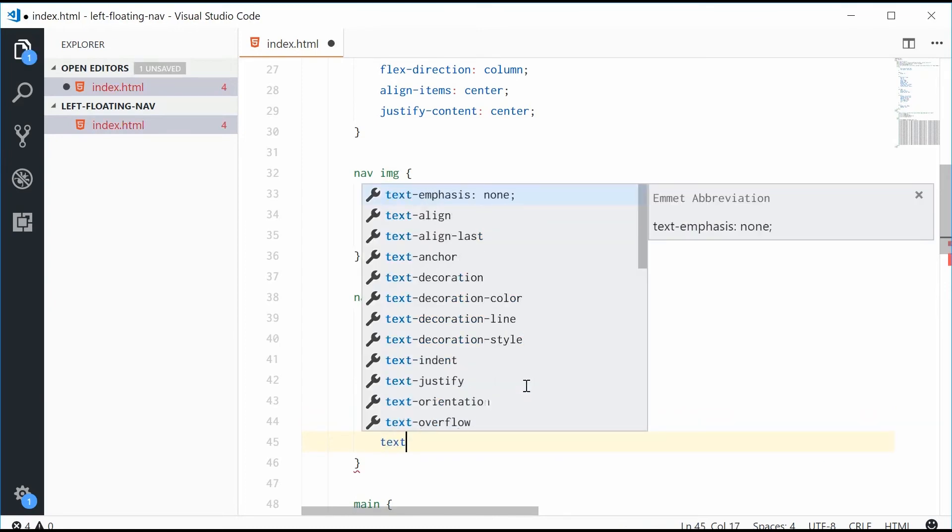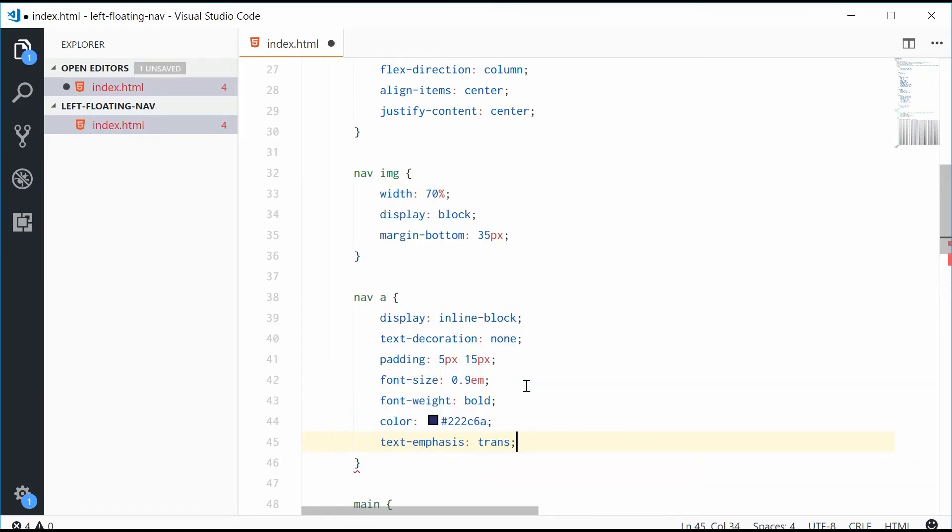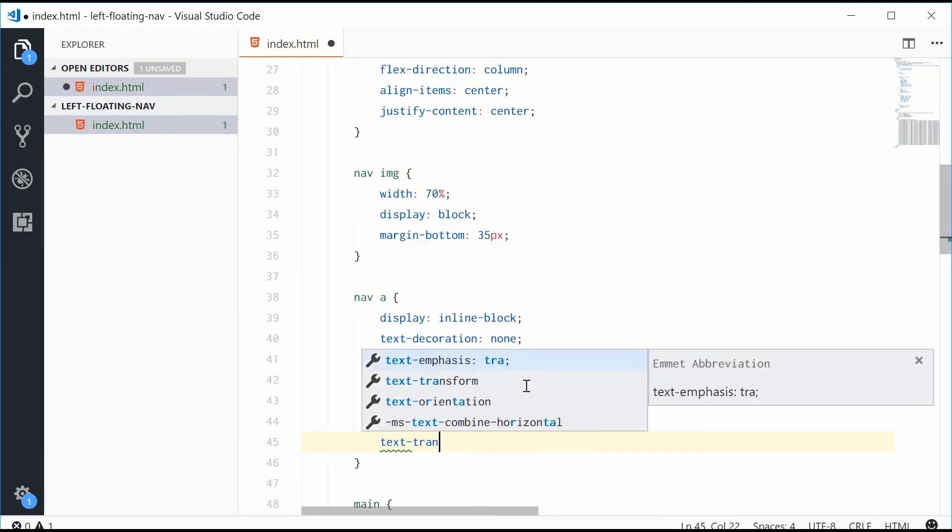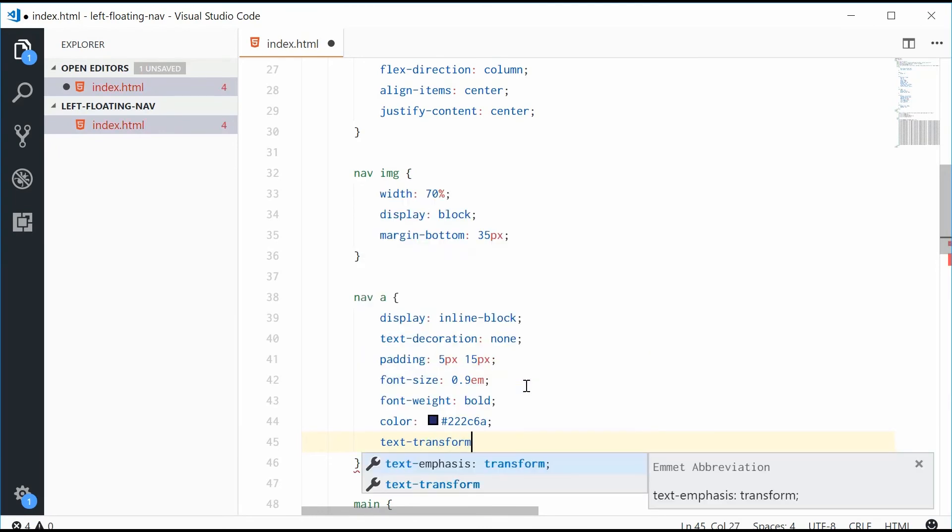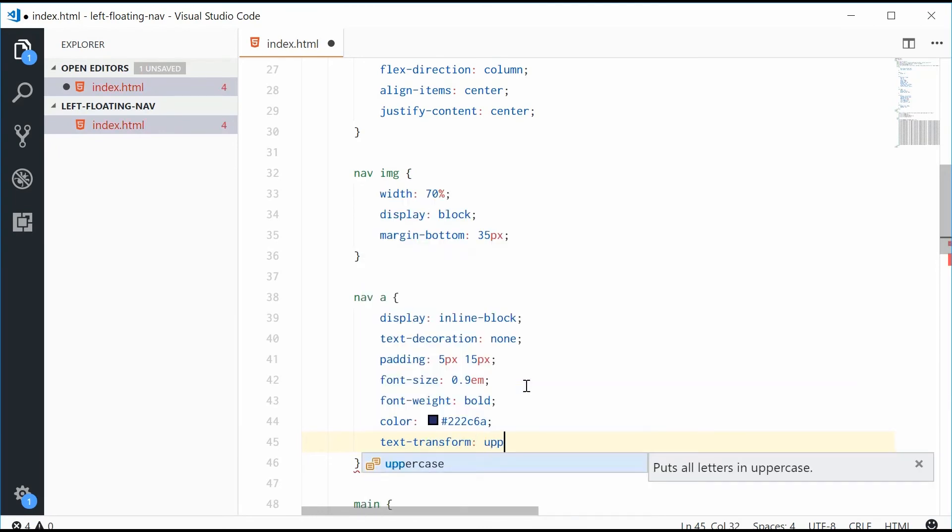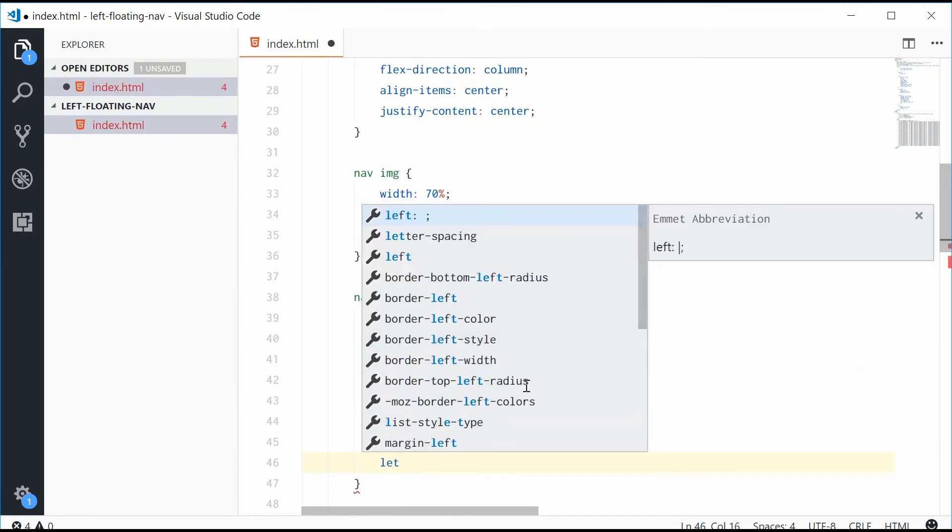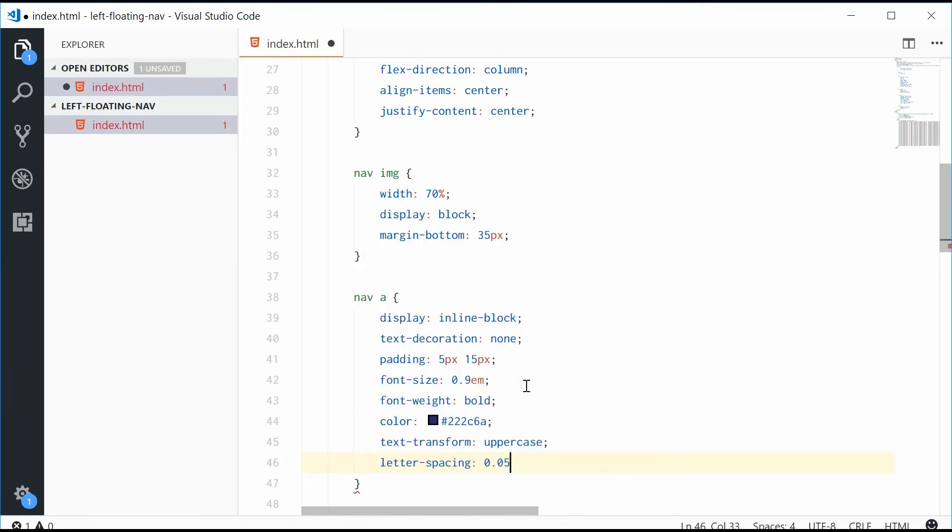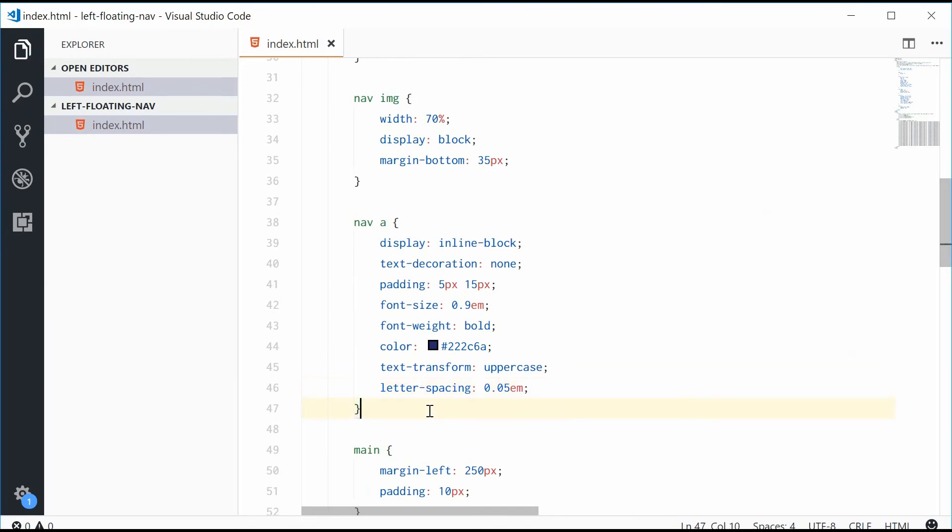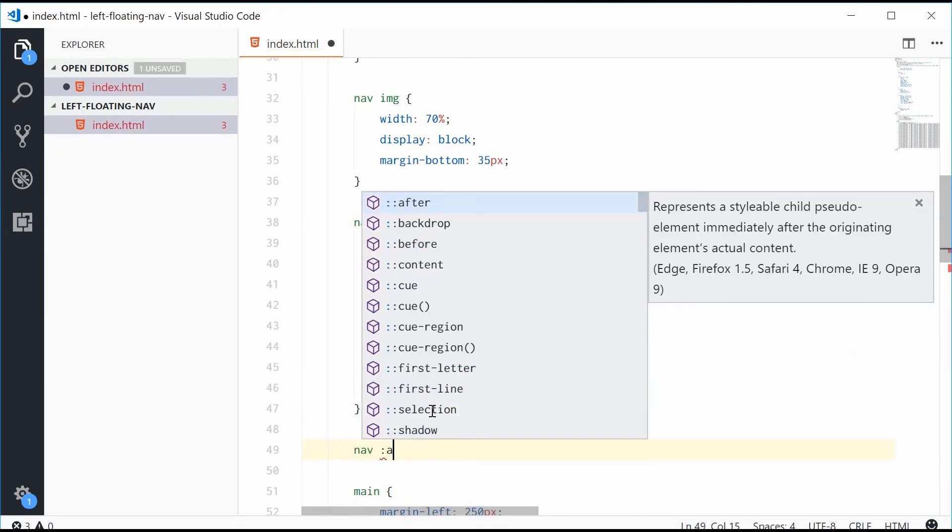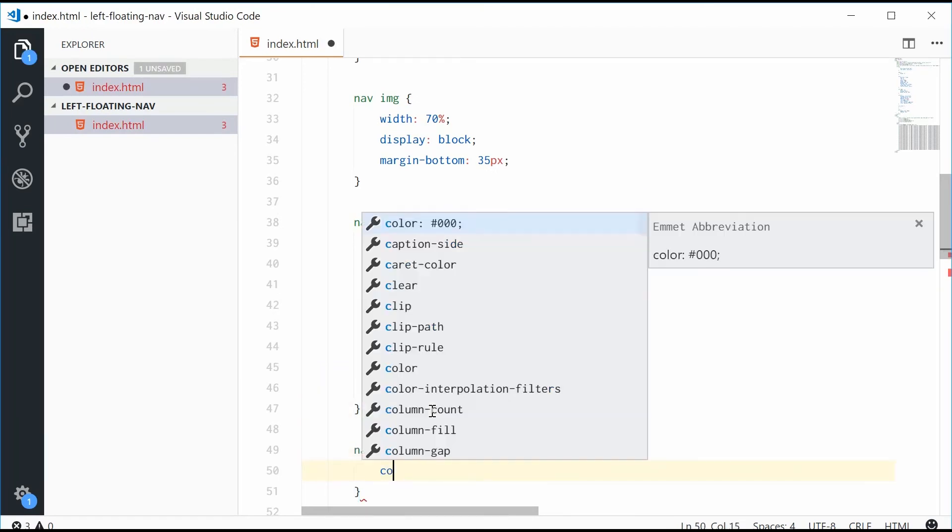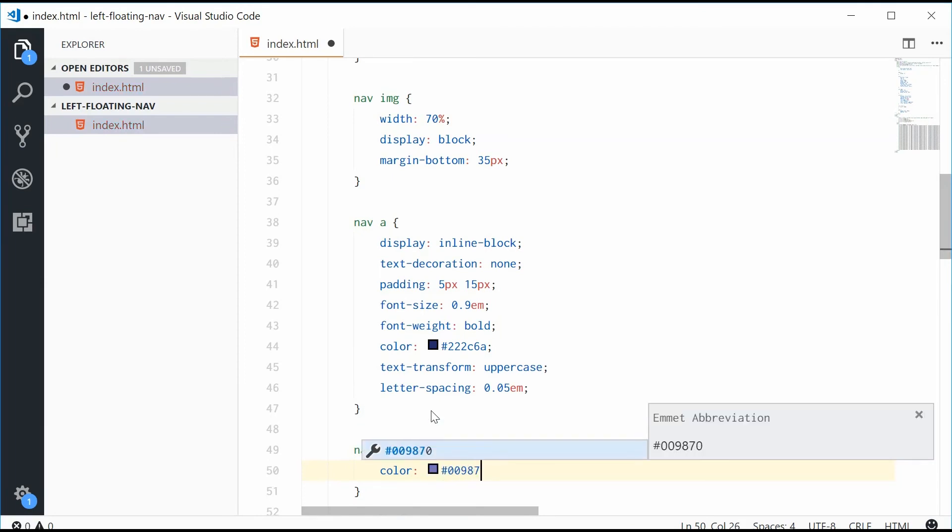A text transform of uppercase, make everything uppercase. And letter spacing of something like 0.05em. When these get hovered over, we're going to simply change the background color to 009879.